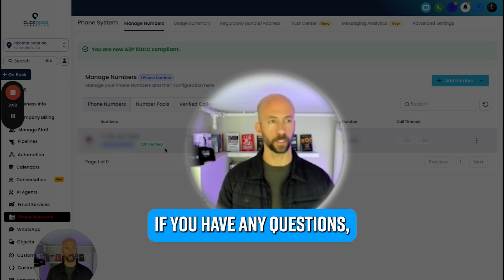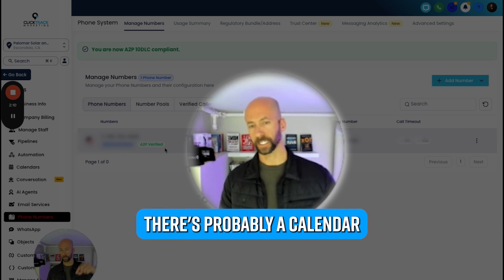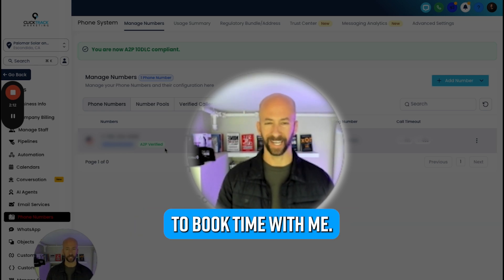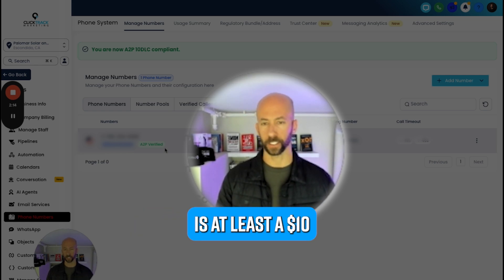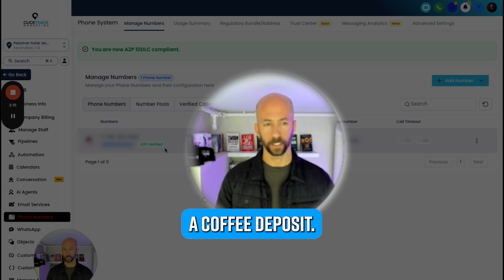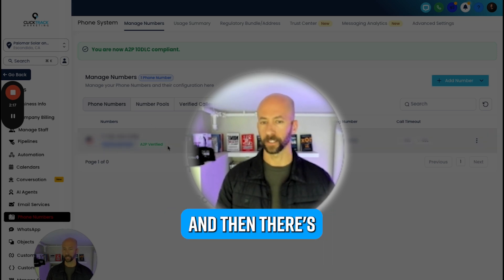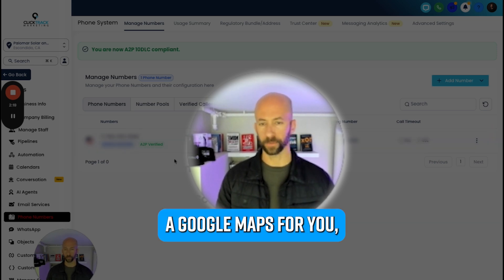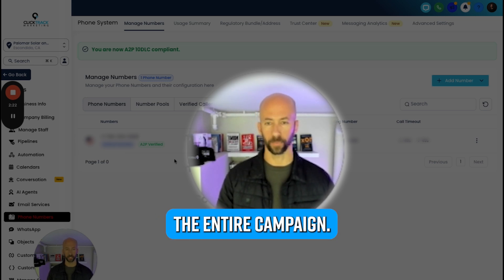You're good to go there. If you have any questions, reach out - there's probably a calendar link below, you can book time with me. All I ask for is at least a ten dollar coffee deposit - don't waste my time. And then there's other campaigns where we build the Google Maps for you and that's $197, but we build the entire campaign, we do the keyword research, and we give you a full business brief so you have tons of marketing messaging for the rest of your stuff.